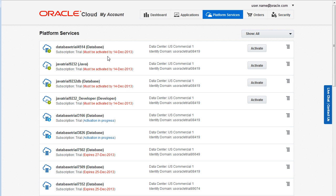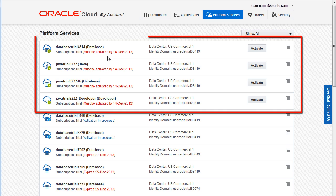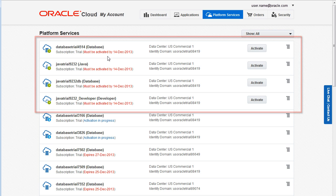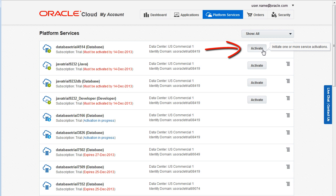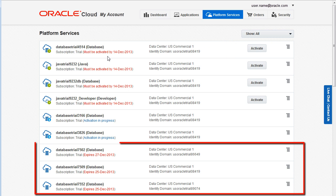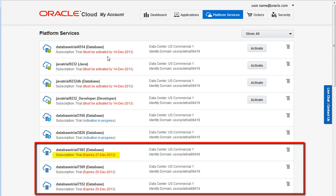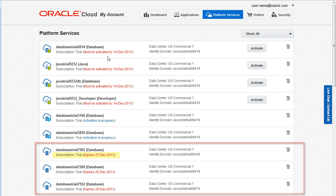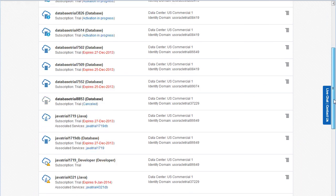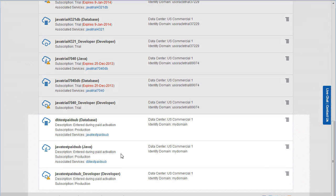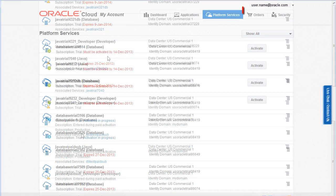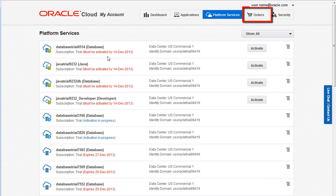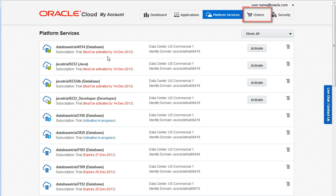For example, these trials are awaiting activation. You can click Activate to request that Oracle make your trial available to use. These trials are already active and expire on the specified day. Paid or production subscriptions appear on these pages only after they are active. You activate paid subscriptions from the Orders page.